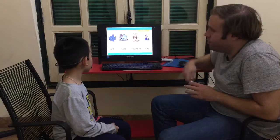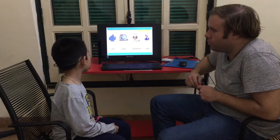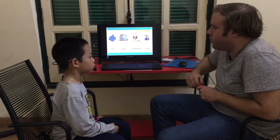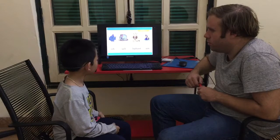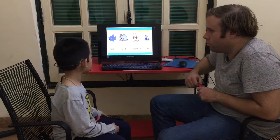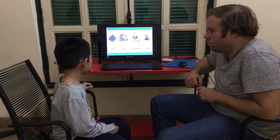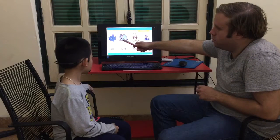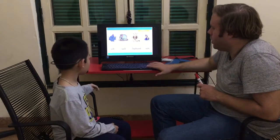What animal is this? Fish. And can you see the lion? Yes. Where's the lion? Where is the lion? Yeah, that's a lion. Good.